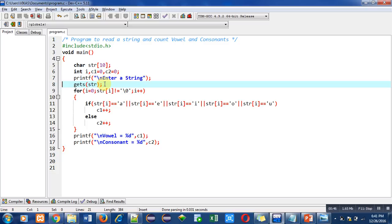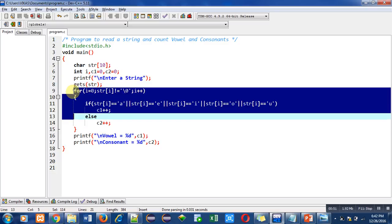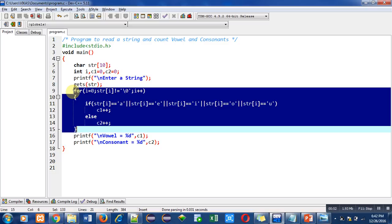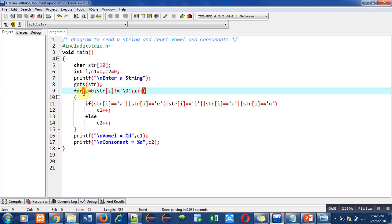Then for loop is used. This for loop is used to count how many vowels and how many consonants are available in a string. In this for loop, i is initialized with 0.